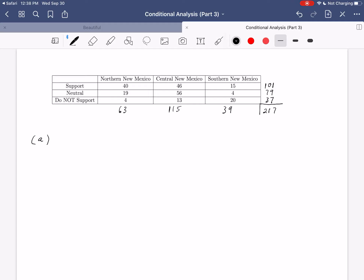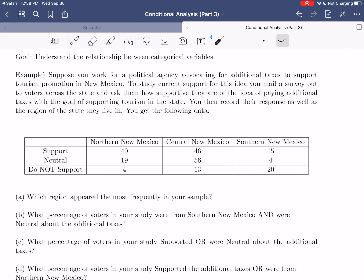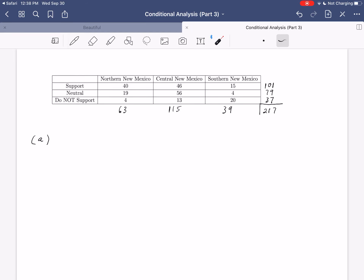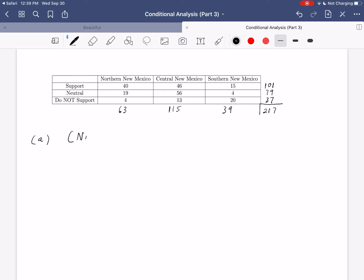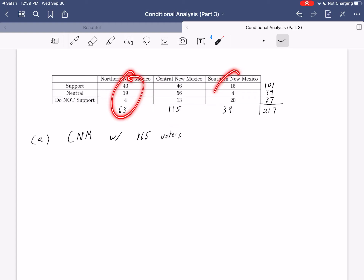For part A, we want to know which region appeared most frequently. Most frequently means the highest frequency. Central New Mexico had 115 voters — way more than northern New Mexico with 63 and southern New Mexico with 39. So central New Mexico with 115 voters appeared most frequently, which likely indicates that region has the highest population density and most voters.